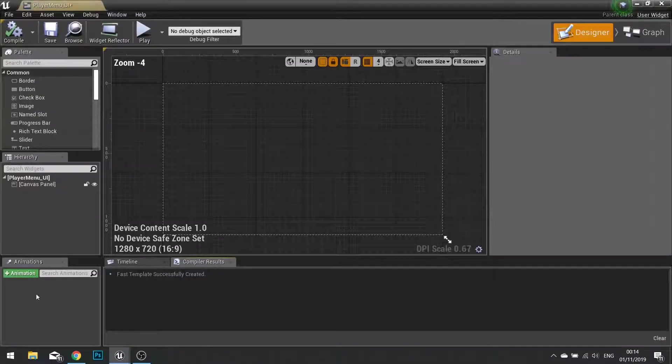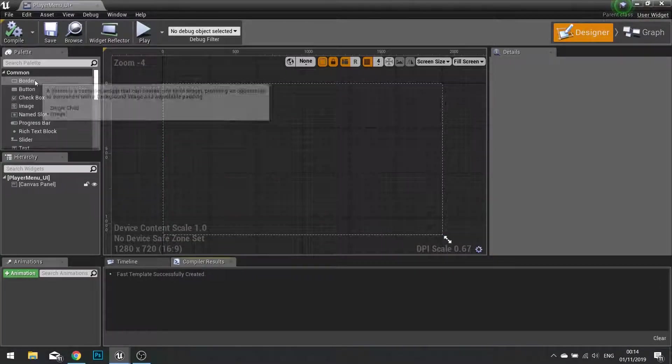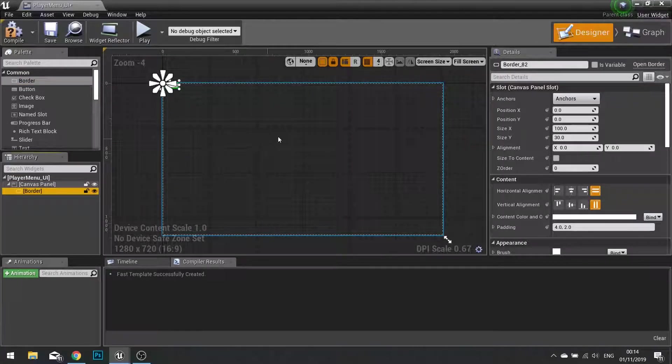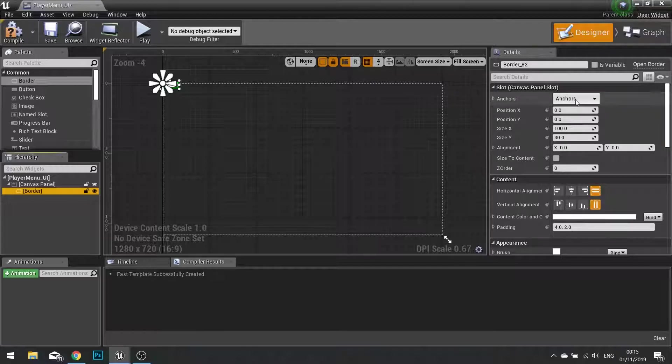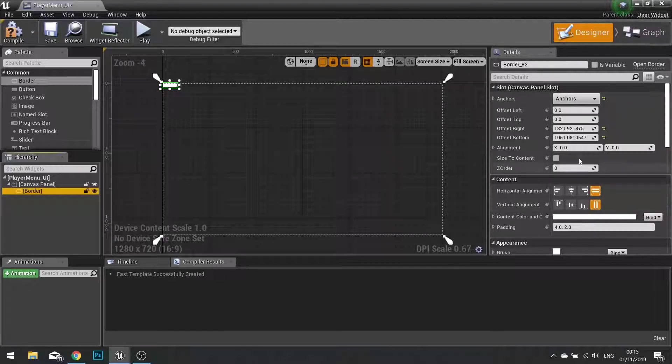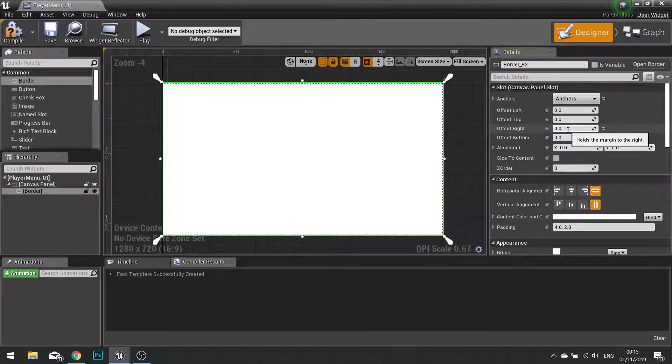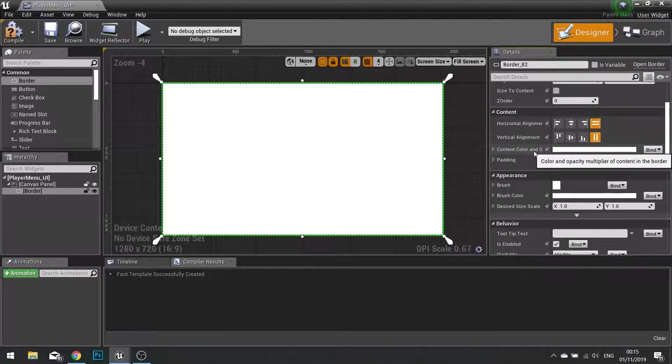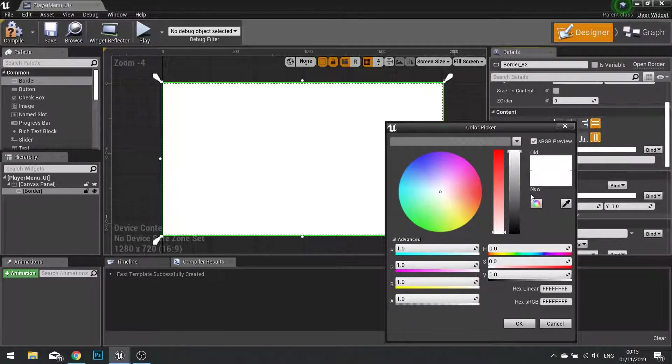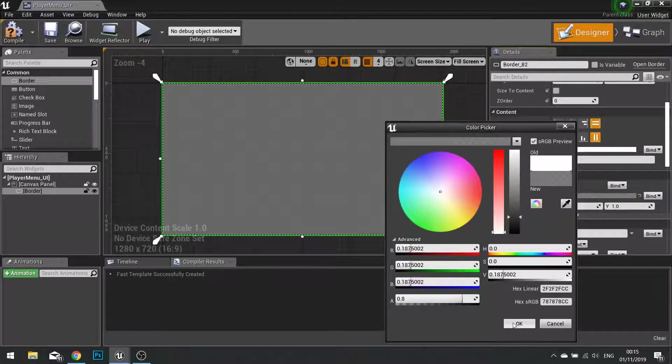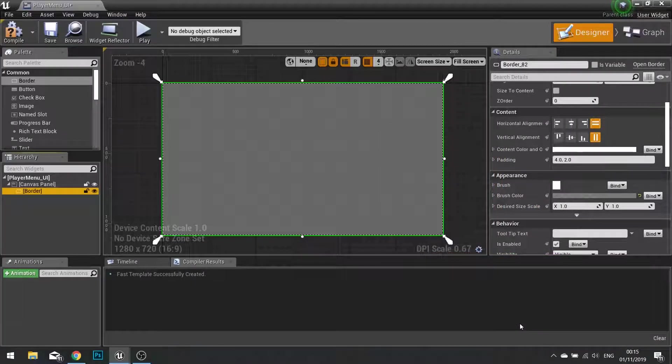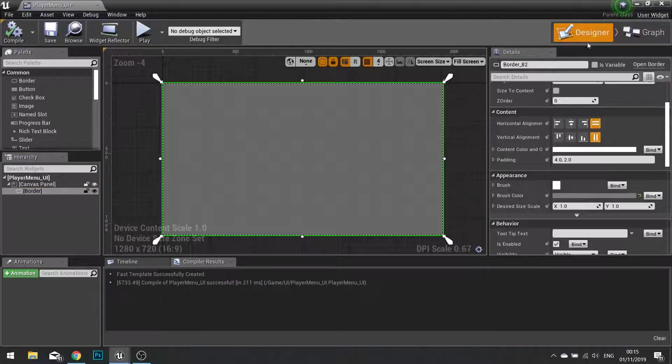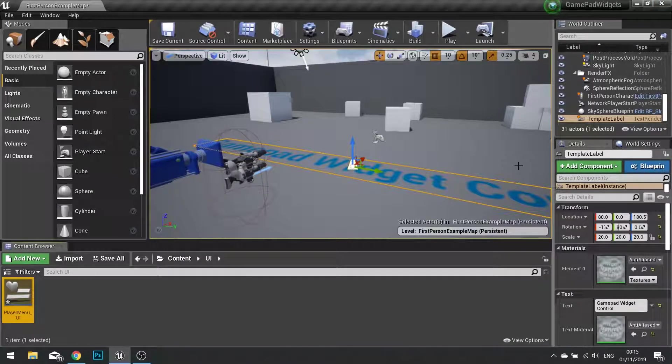Open this up and we'll do something as I say very basic for this first part. So I'm literally just going to put a border inside my canvas panel and I'm going to tell that border to fill the whole entire screen. So if I tell the anchor to fill and I change all the offsets to zero, it will fill the whole entire screen. And if I scroll right down to where it says content color and opacity and appearance brush color, I'm going to change the brush color to whatever you like. I'm doing a sort of semi-transparent gray which I've already saved up here. So now I've got a basic menu. Nothing fancy. It's just going to show this color onto the screen. So I'm going to click compile and close this for now. We'll be returning to this in due time.